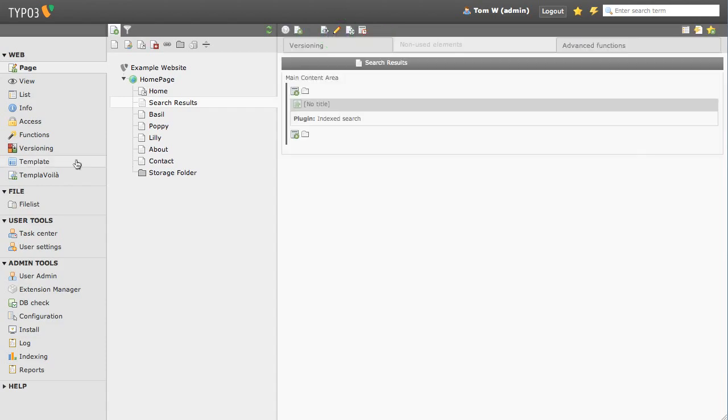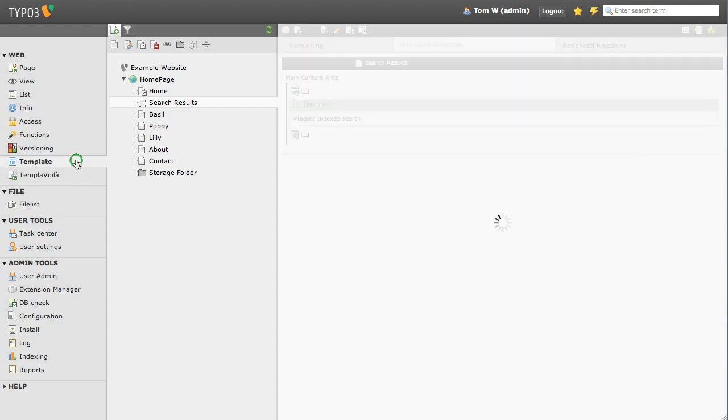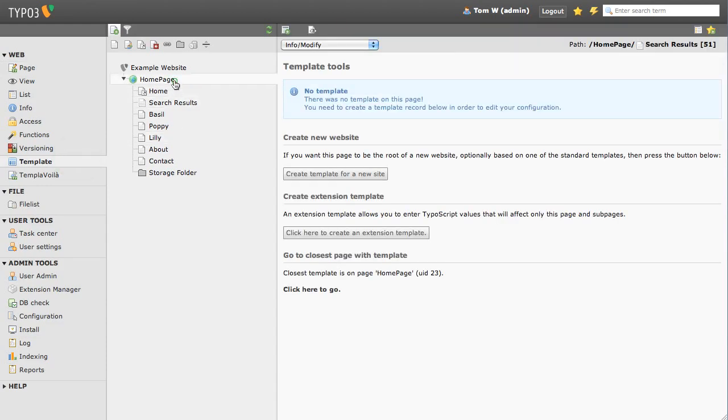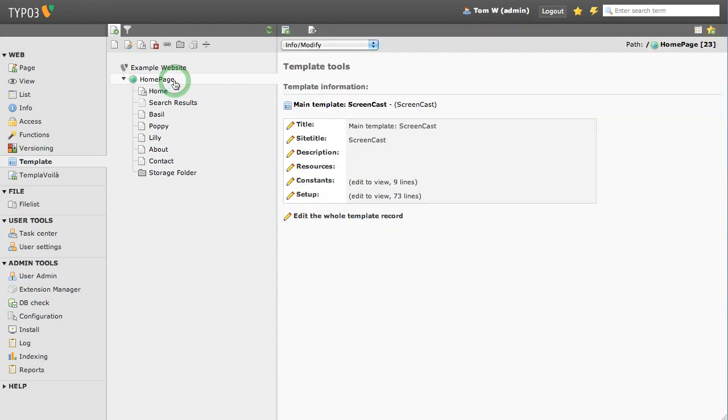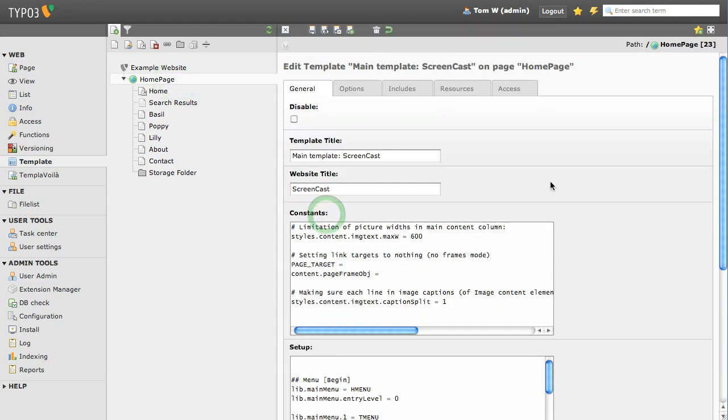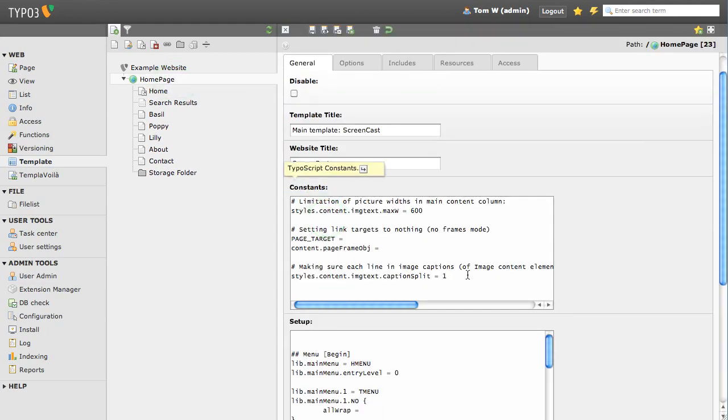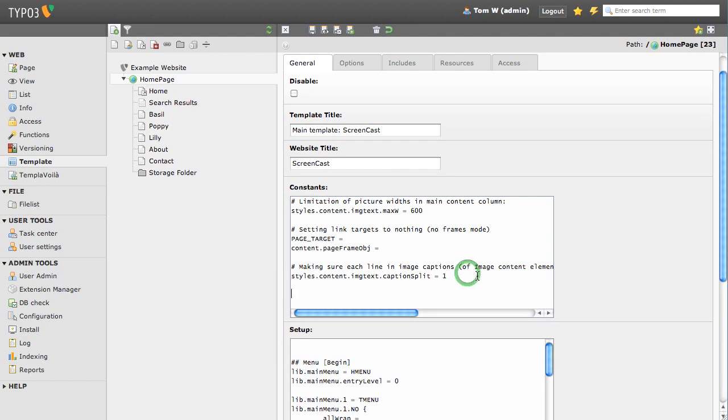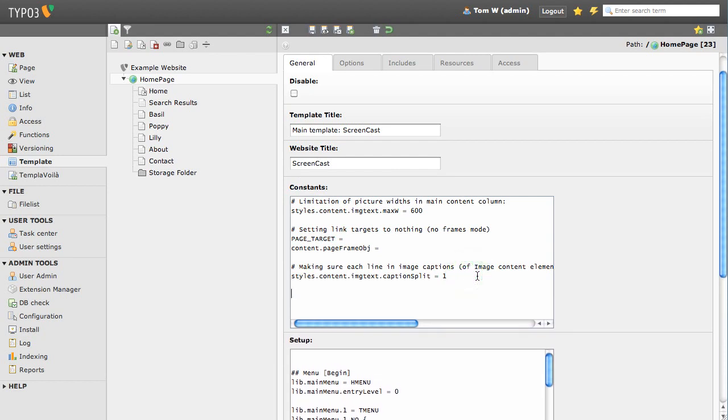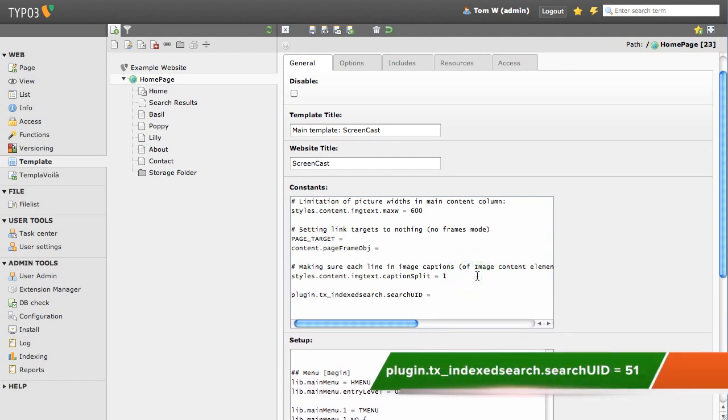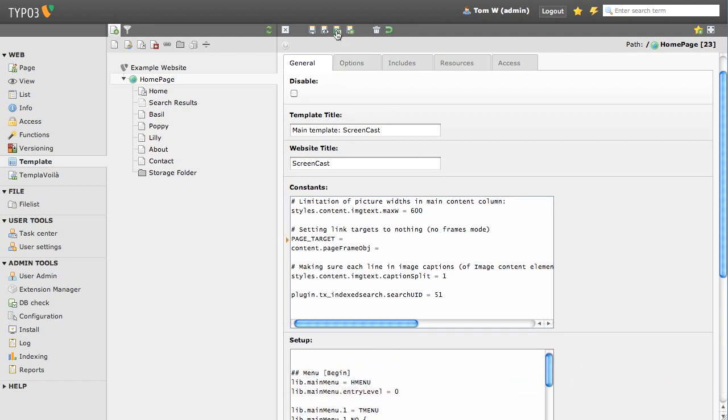Now we have a search box and a page setup ready to display our results. We just need to link the two together. Head back to your template record. Now we are going to add a single line of TypoScript to our constants field that tells our search box what page contains our results plugin. Save and exit and clear the cache.